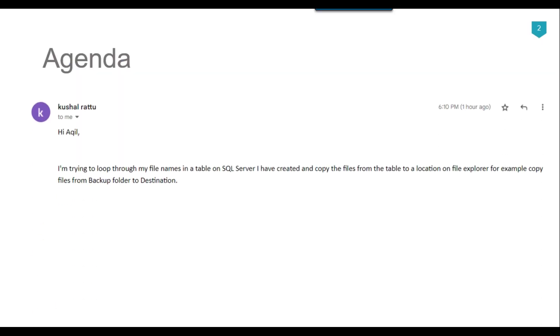Recently I got a question from one of my subscribers, Kushal, and he asked that he is trying to loop through file names stored in a SQL Server table and copy files from a backup folder to a destination.